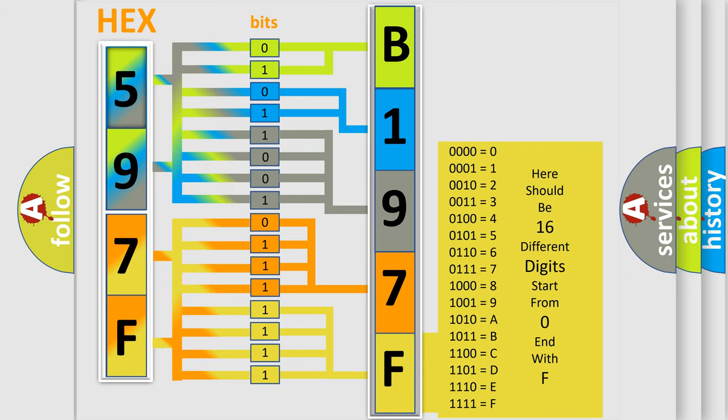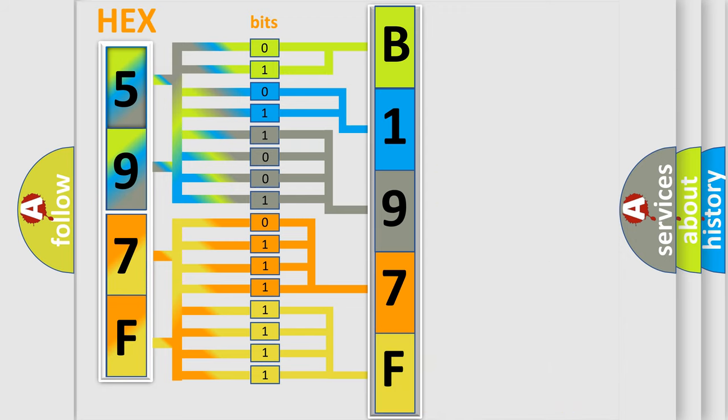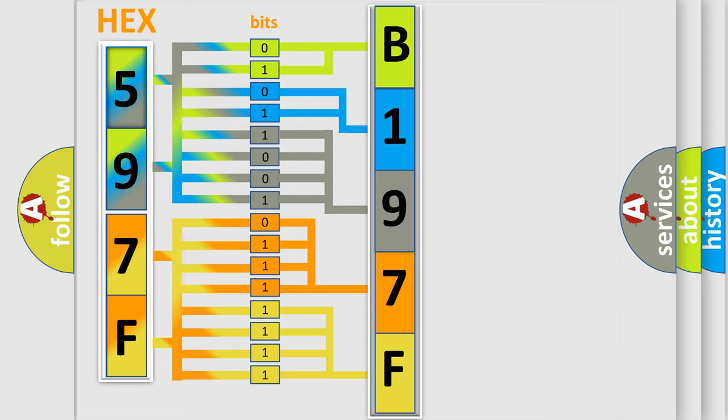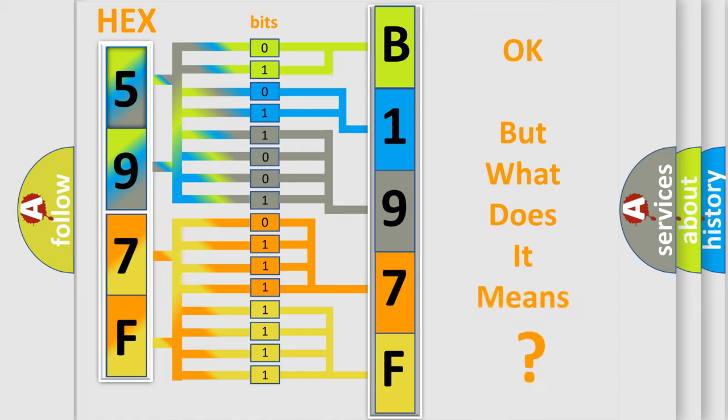We now know in what way the diagnostic tool translates the received information into a more comprehensible format. The number itself does not make sense to us if we cannot assign information about what it actually expresses.